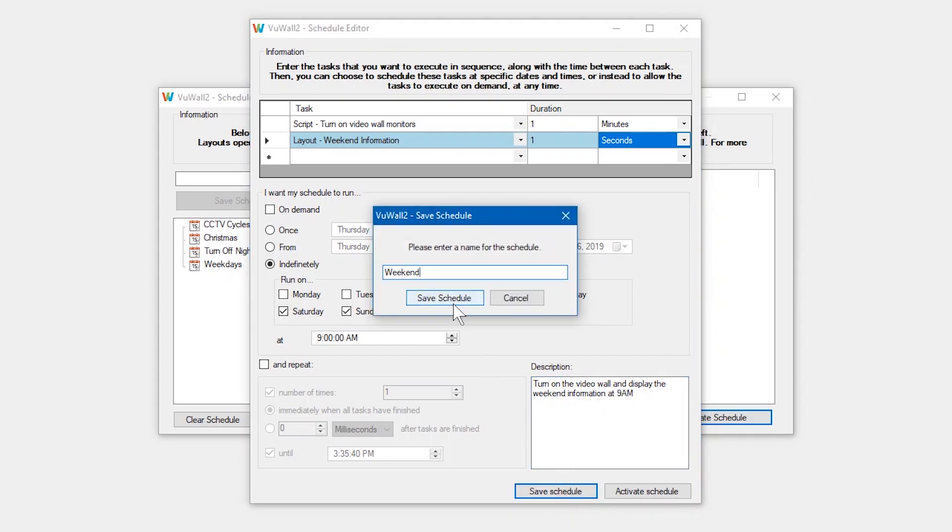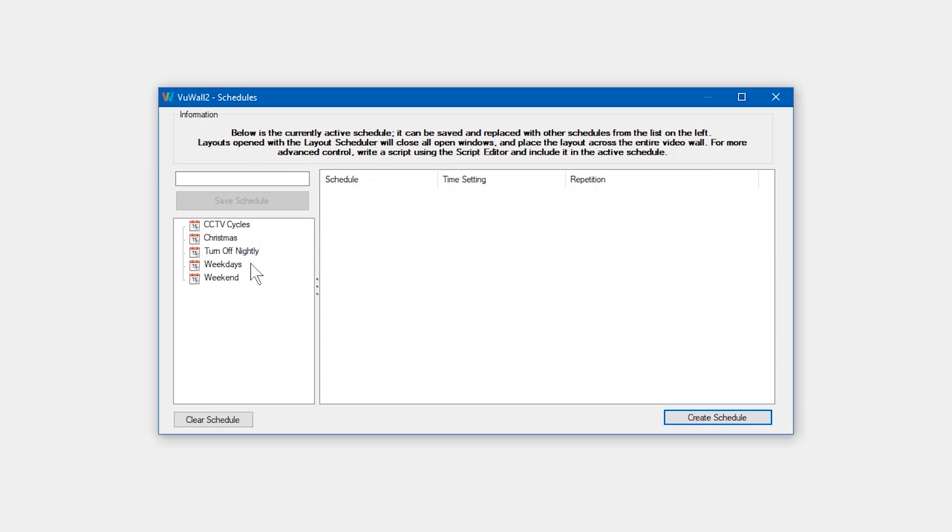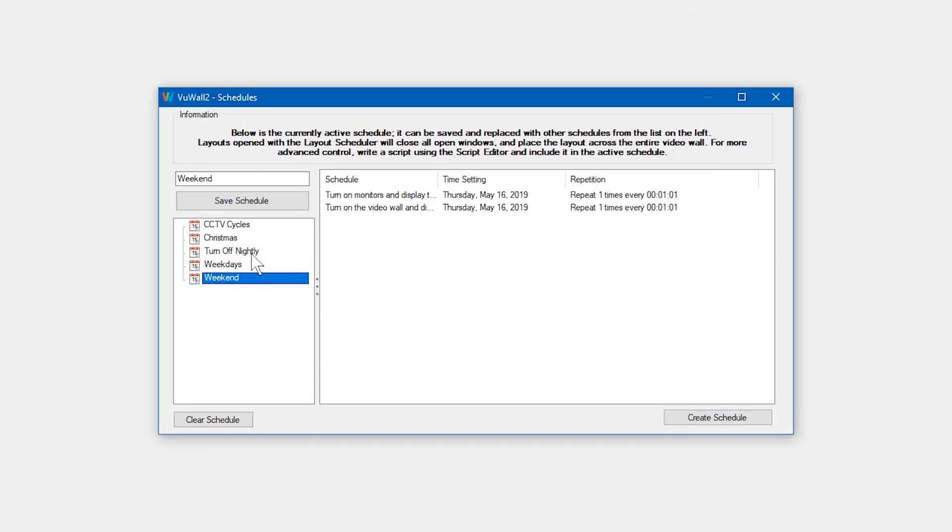As you can see, we have these schedules saved, but none of them have been activated. So to activate them, double-click them and they'll appear in the active schedules list in the center.